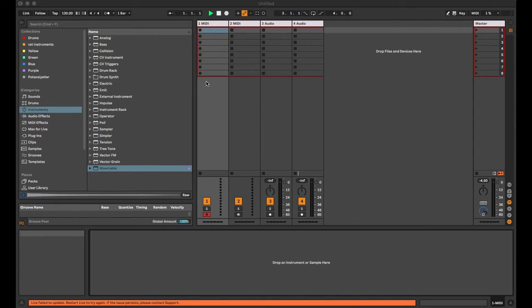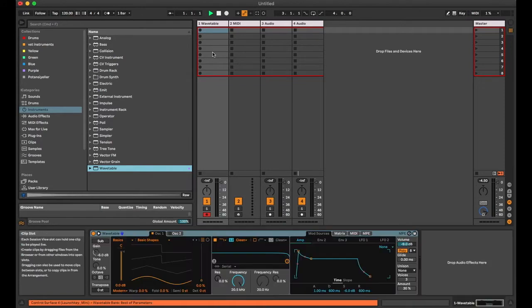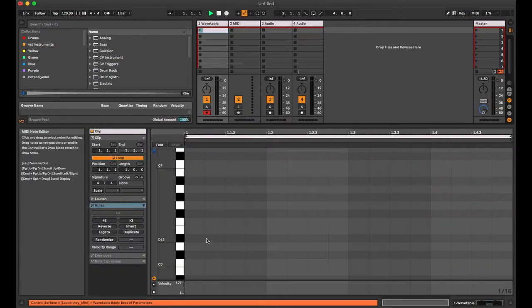Hi everyone, in this video I'm going to show you how to use the Max MIDI patch named To Rule MIDI Sec. Let's dive in. I'm going to insert the Wavetable instrument to a MIDI track.